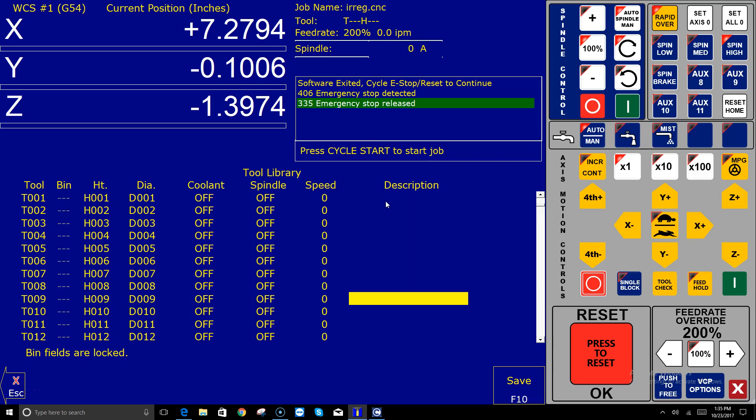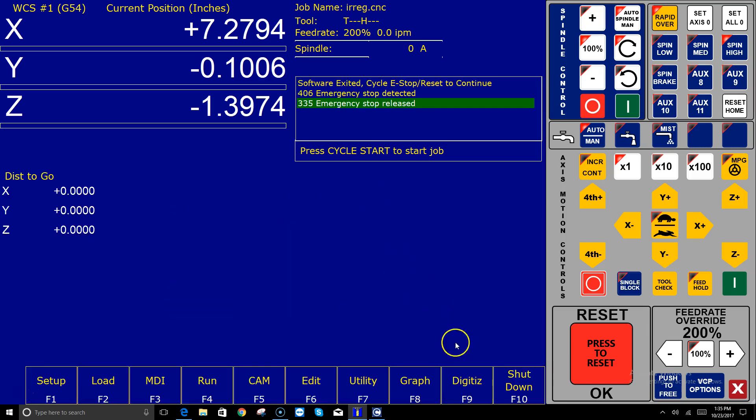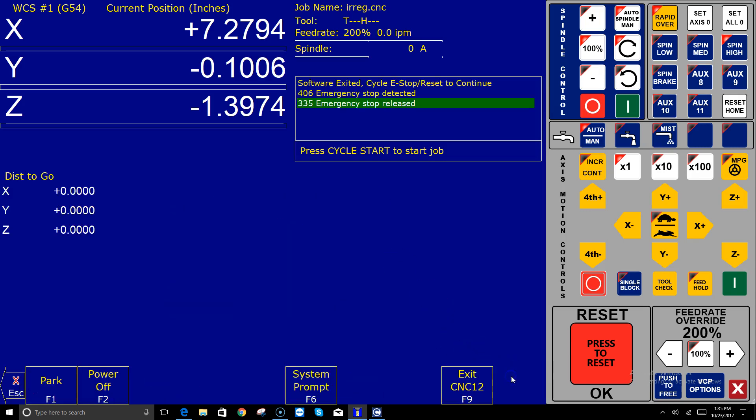Well, if I put a bunch of work and effort into my tool library, sure would be nice to copy that information over here. Let's check out how to do it. What I'm going to do is shut down CNC 12.